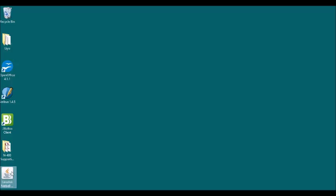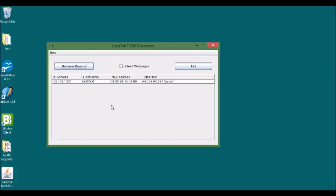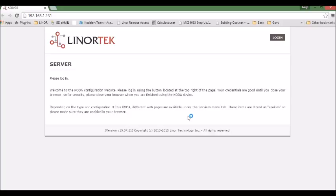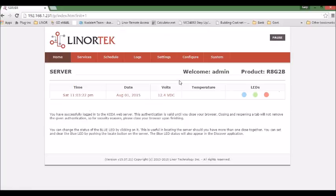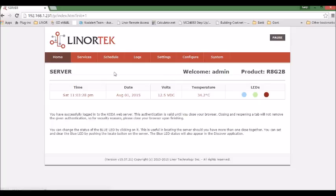When you install a Linortek TCP/IP device, you can easily access this device in your network by using the Discover program. But if you want to control the device over the internet remotely, you need to port the device. Today I'm going to show you how to port a device to the internet.